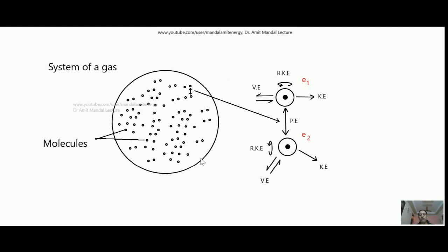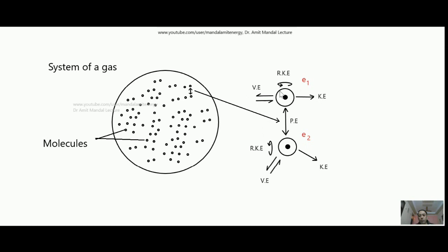Coming to the topic: suppose this is a system of gas which contains gas molecules, so it has some volume as well as some pressure. I am taking arbitrarily any two molecules, and over here is the enlarged view.